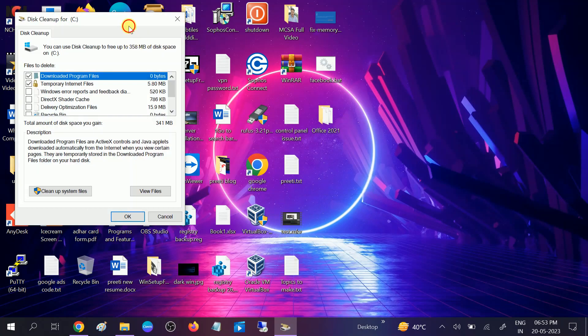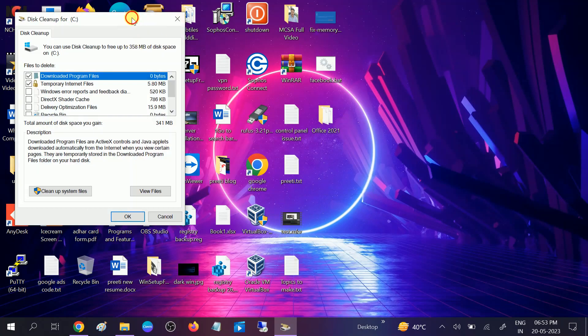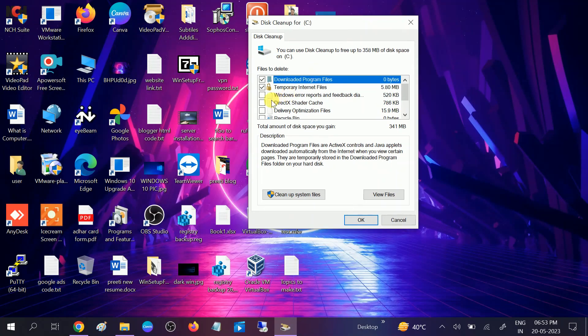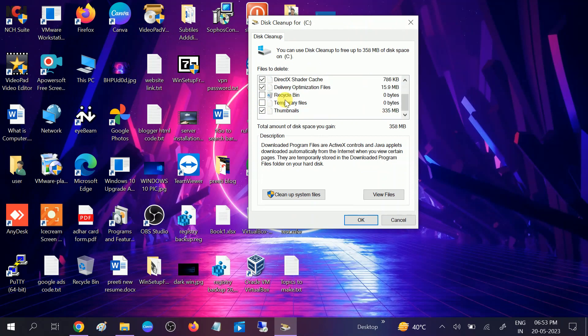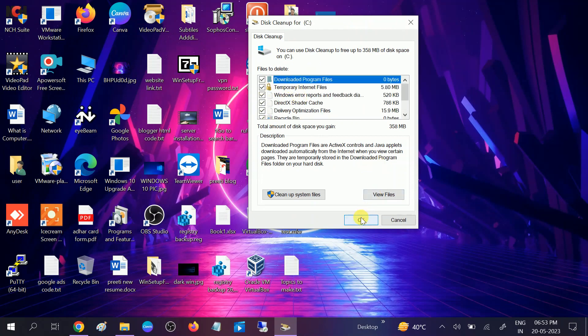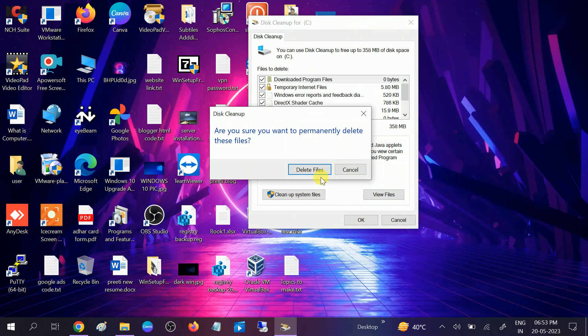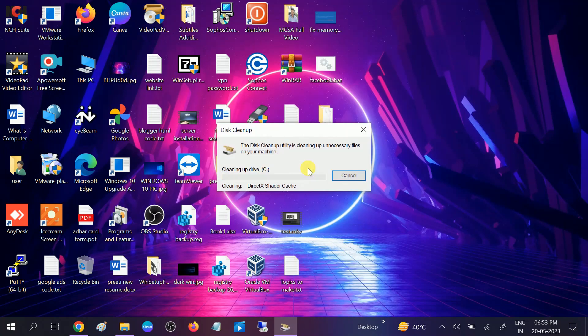Select all the checkboxes from here and click OK. This will delete all the cache as well as the junk files on your Windows. Wait for the process to complete.